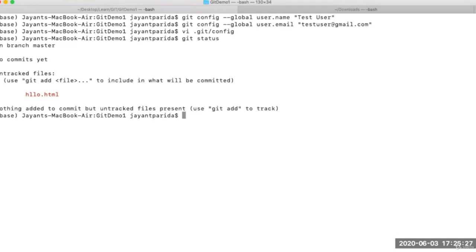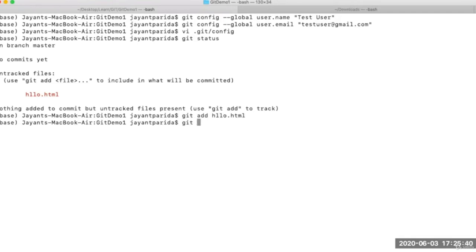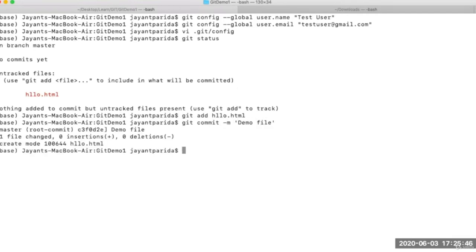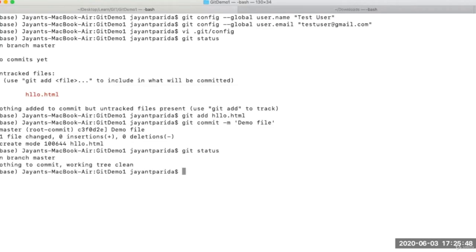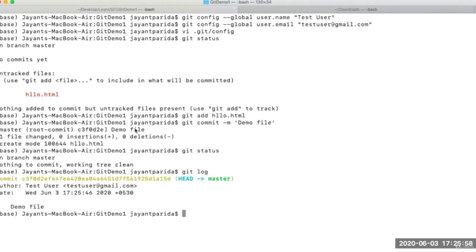Let's try to commit the changes. 'git add hello.html', then 'git commit -m "demo file"'. If you do 'git status' now, the change is committed. To verify our configs are applied, try 'git log'. In the git log command output you can see the author is 'Test User' with the email ID. That's how you can configure Git.